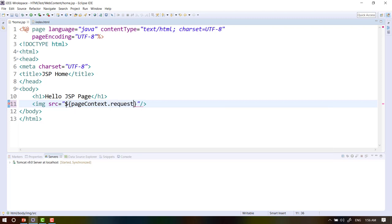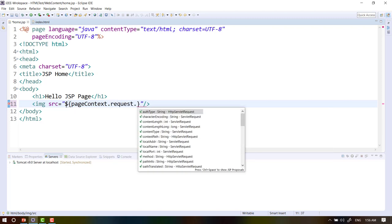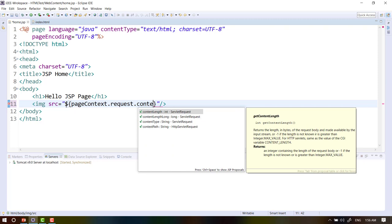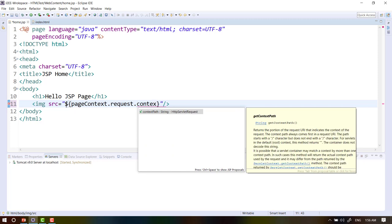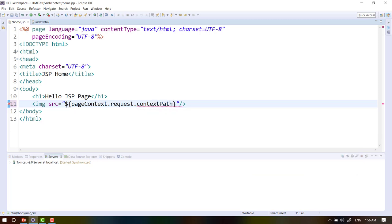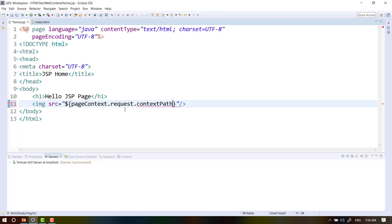So if you want to see the contacts, you can see the contacts back to you. You can see the contacts, contacts, contacts and contacts back to you.